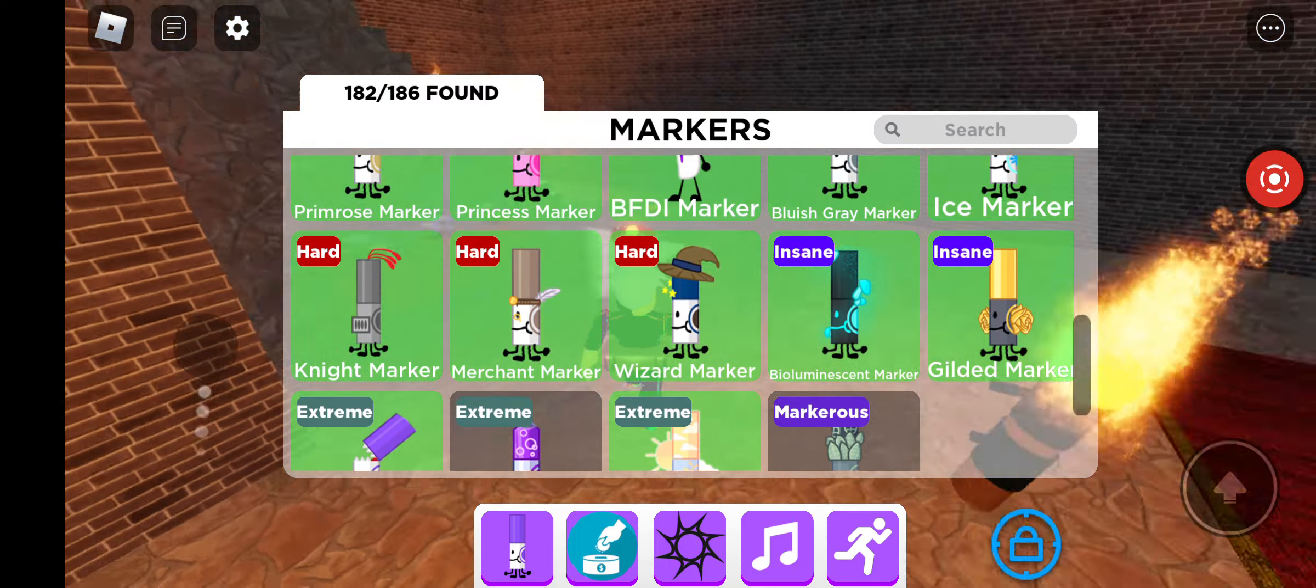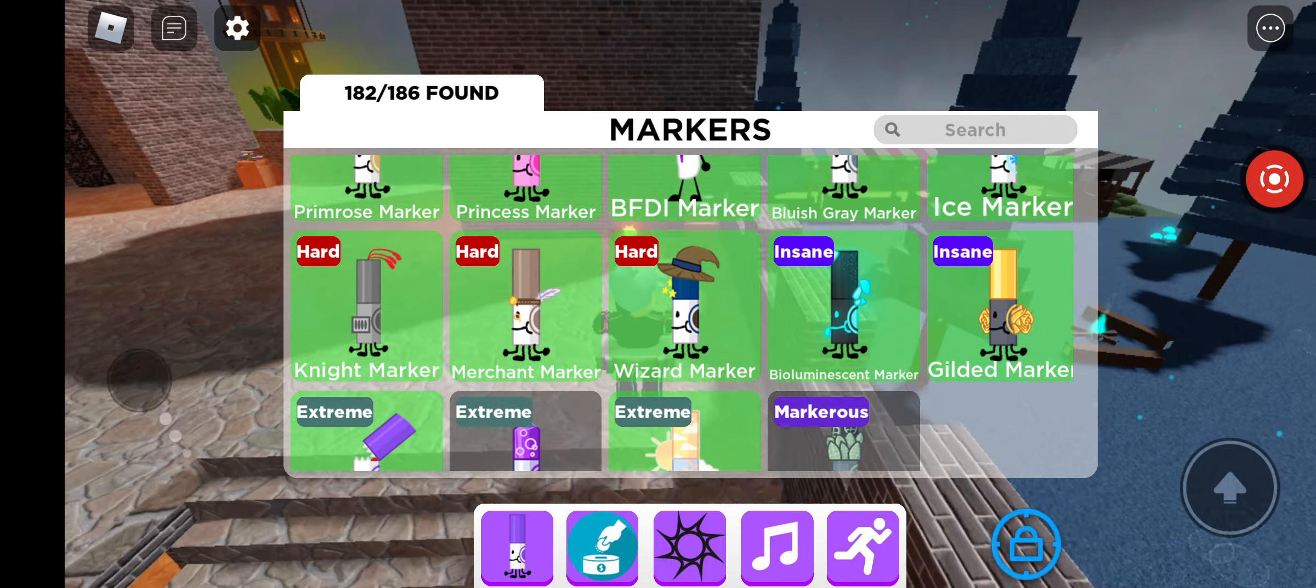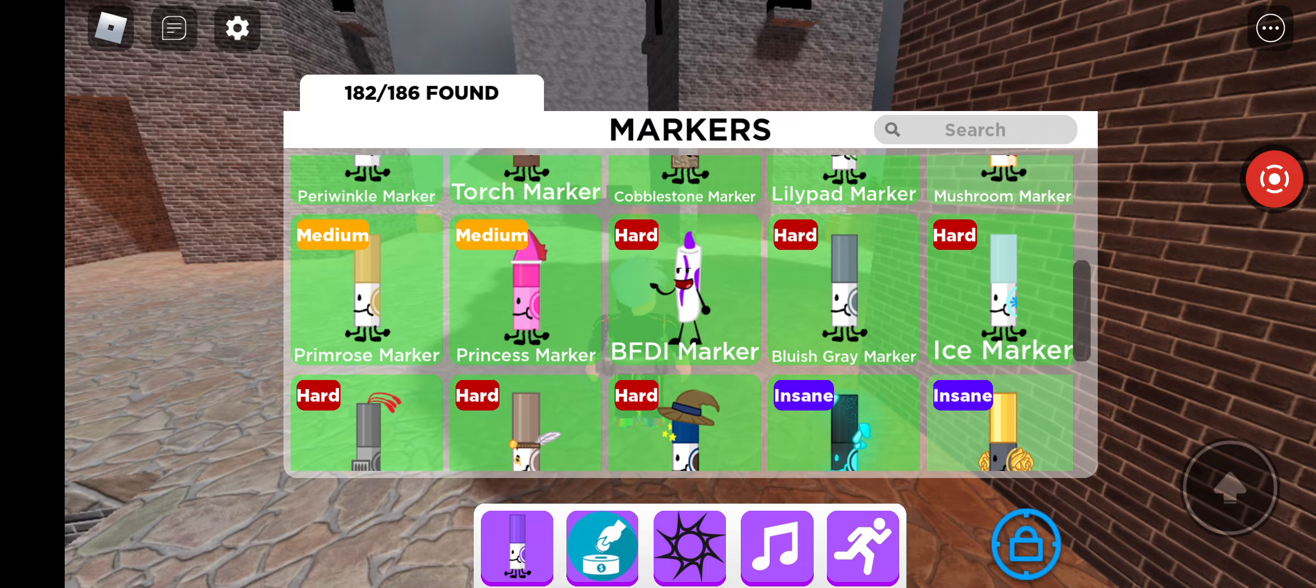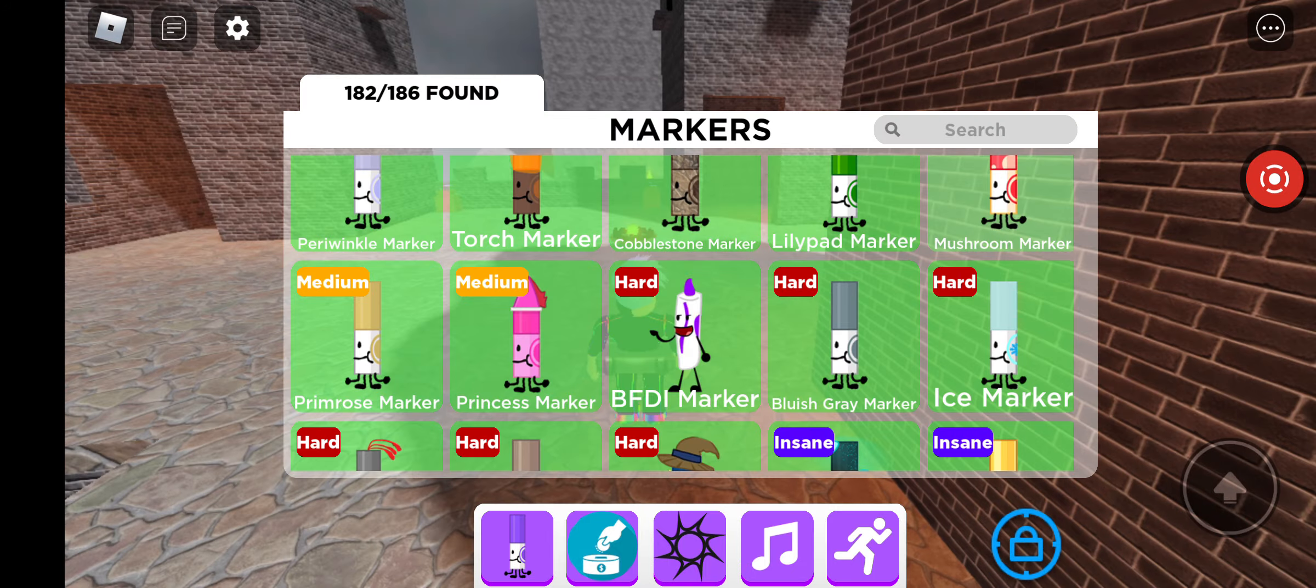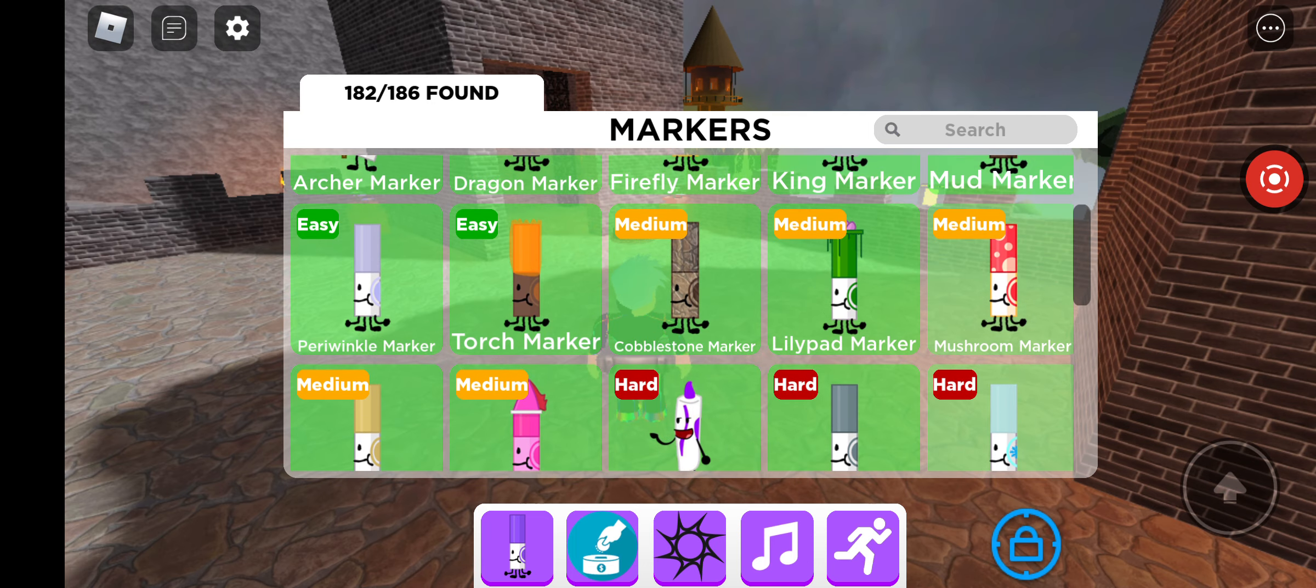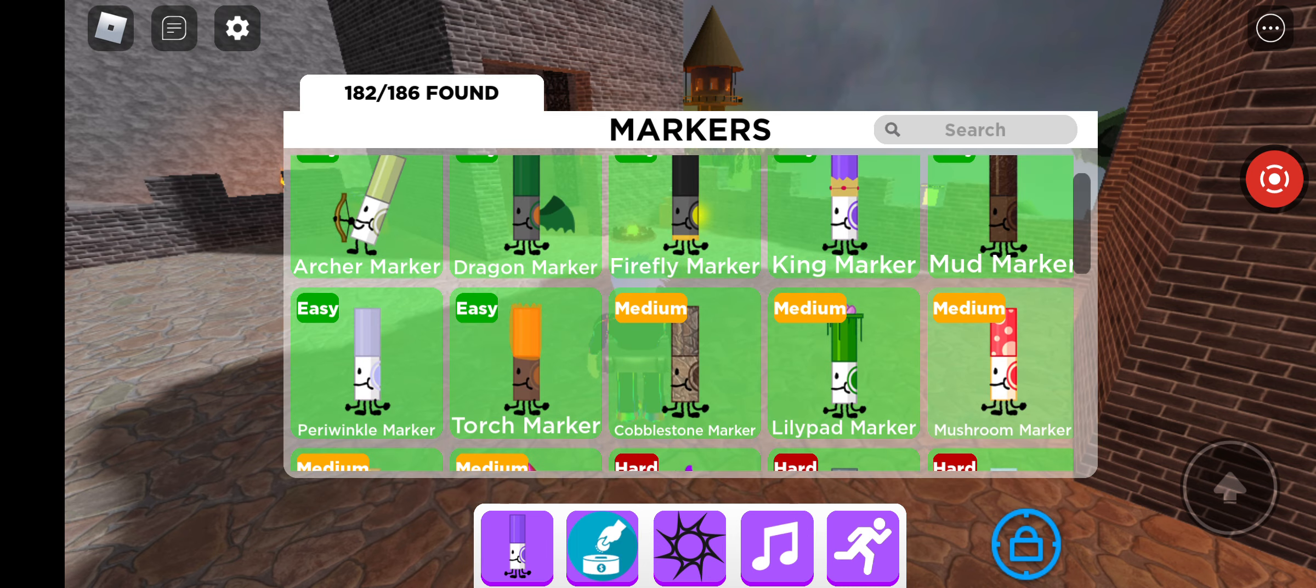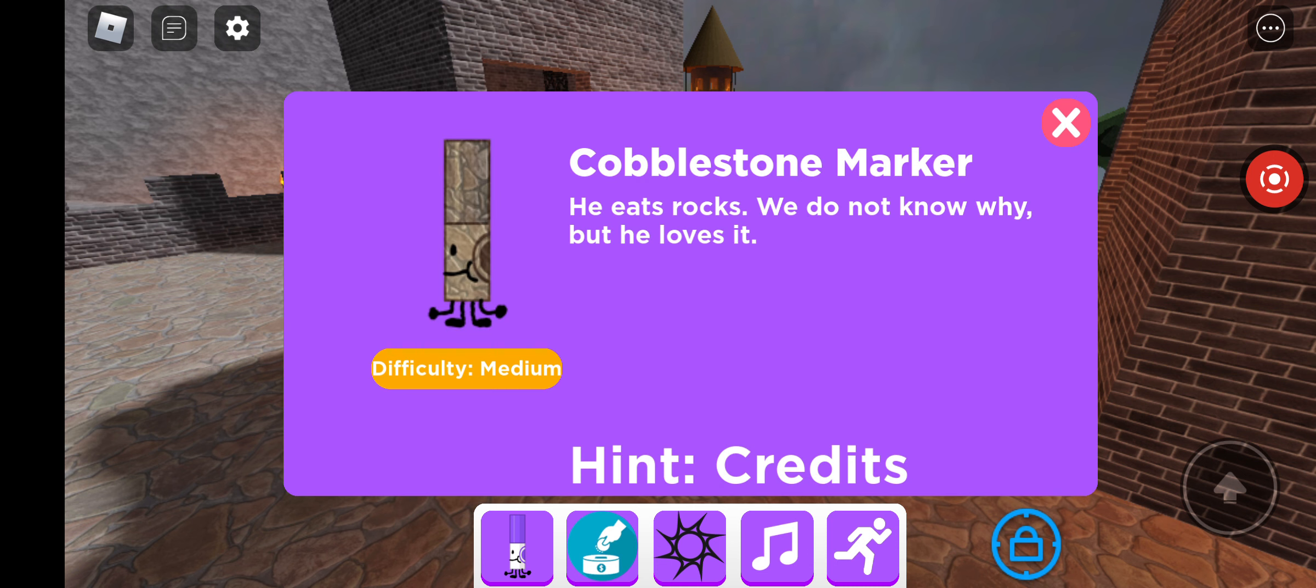We did king markers, so let's do gilded. Gilded's pretty easy. And then we'll move to bluish gray marker. I would show that, but I don't. We did BFDI. I'll help with that. Let's do mushroom. Primrose. Wait no, we did primrose. Periwinkle's a flower, obviously.